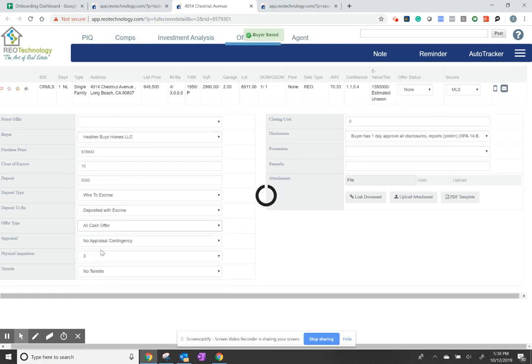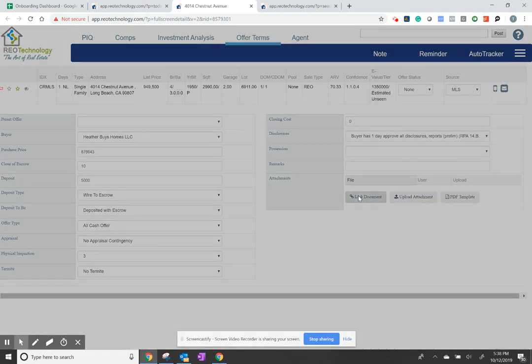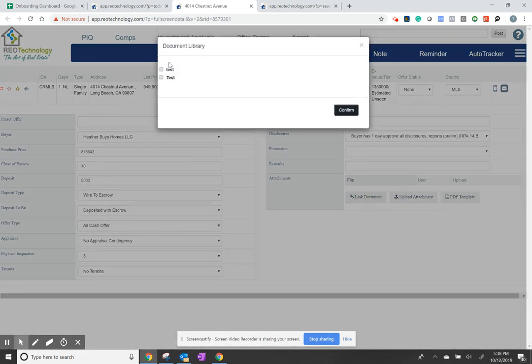You have the ability to fill out or change any of these fields. And then here you can link to any of the documents that are your proof of funds, your corporate documents, or any other relevant information. Press confirm.